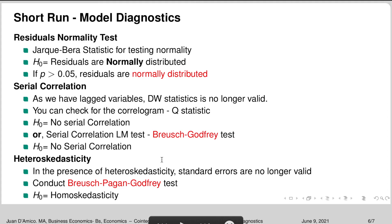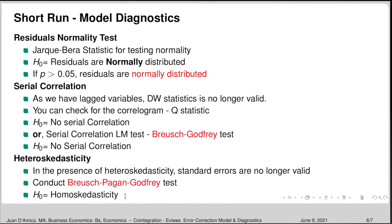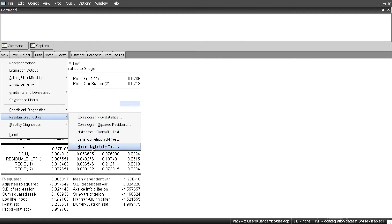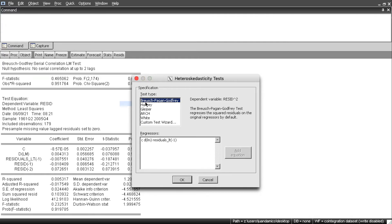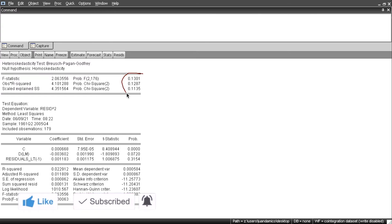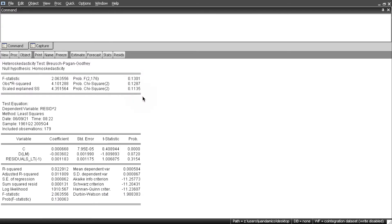Now we check for heteroskedasticity. In the presence of heteroskedasticity, standard errors are no longer valid. We conduct the Breusch-Pagan-Godfrey test, where the null hypothesis is homoskedasticity. In EViews, go to View > Residual Diagnostics > Heteroskedasticity Test > Breusch-Pagan-Godfrey, then hit OK. All p-values are bigger than 0.05, so we cannot reject the null hypothesis of homoskedasticity. There is no heteroskedasticity — that's good.